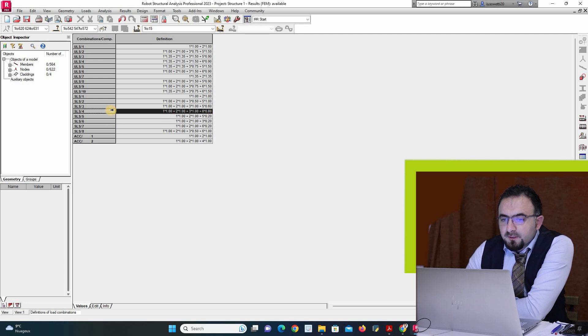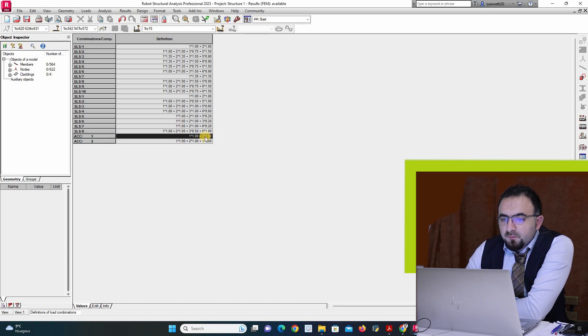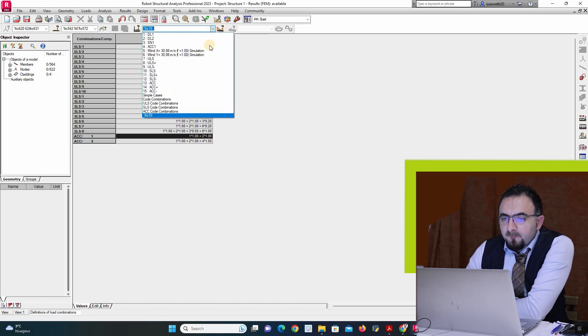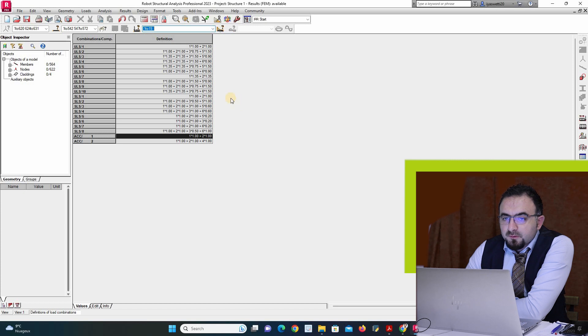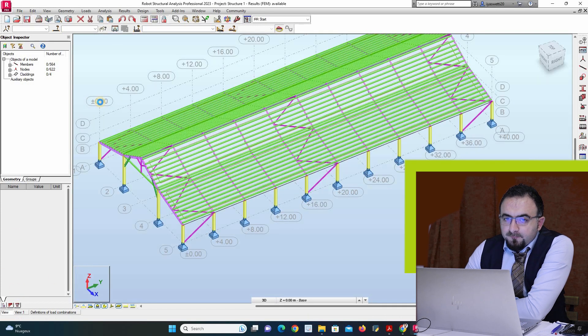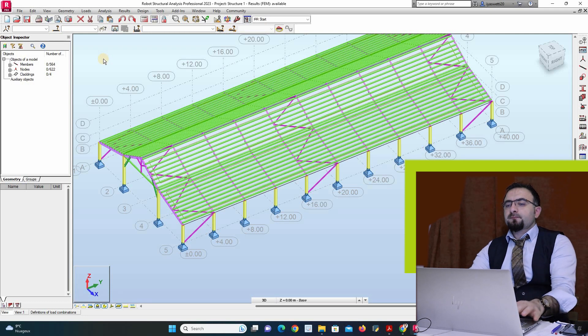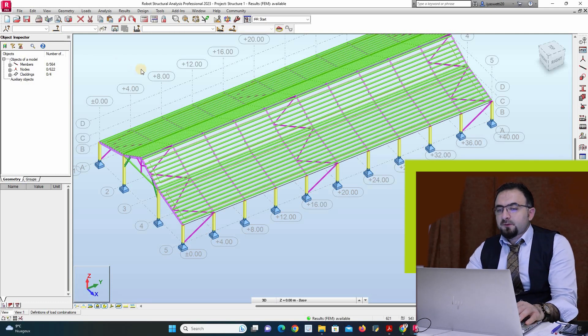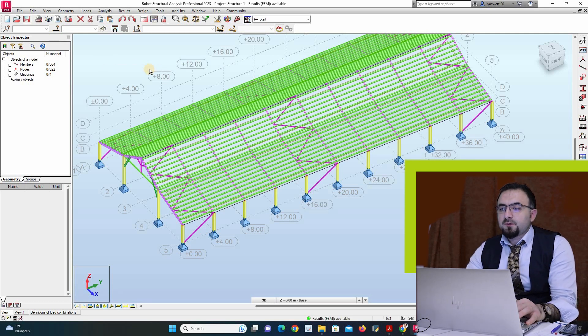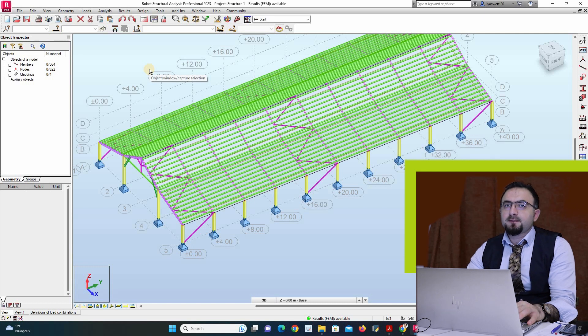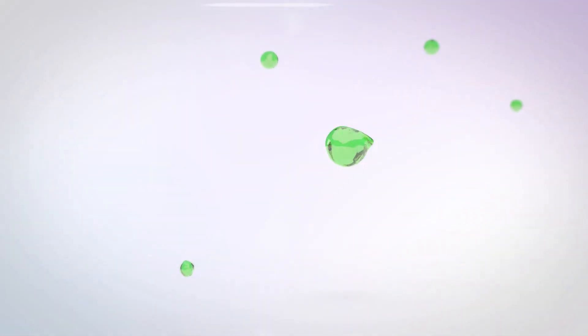Here we have dead load with wind, here we have dead load with snow, here we have all the loads. For accidental we have 1, 1 for dead load, we have dead load with accidental. It's good, we are good, no problem. So it is for combination, it's all for this video. Next video is for elastic stability.